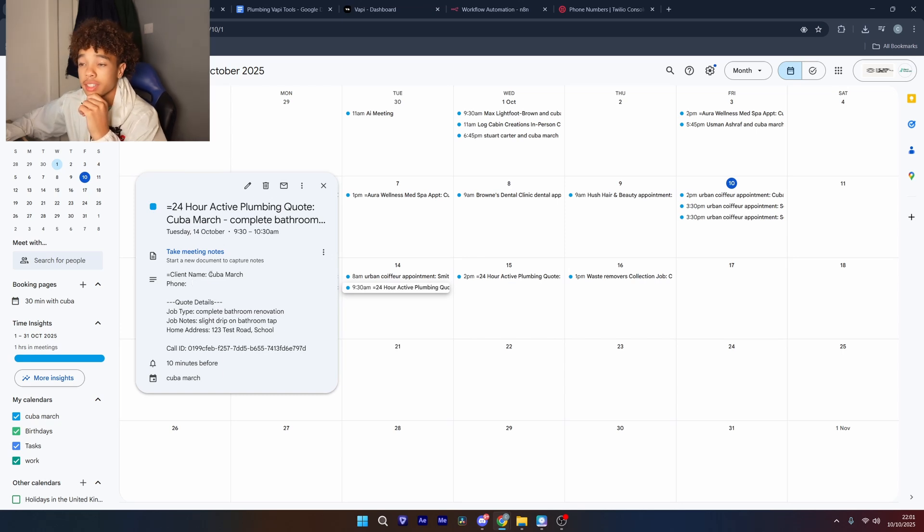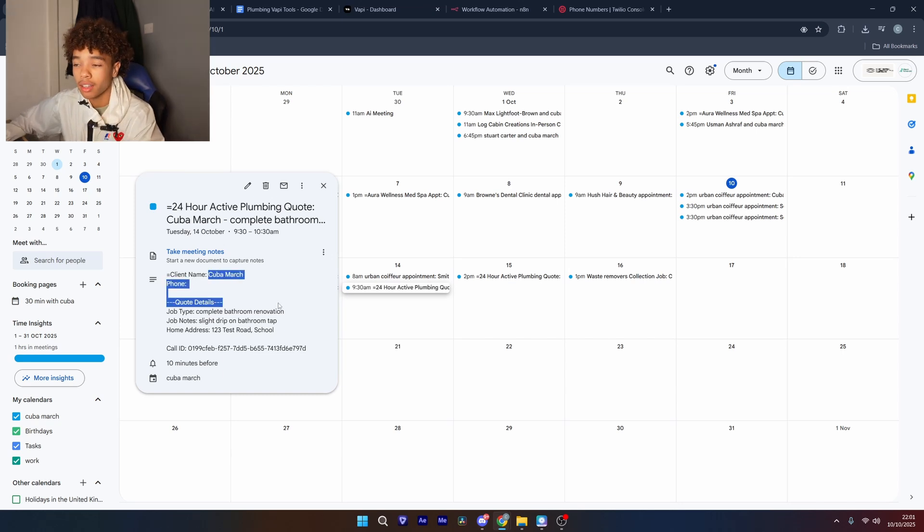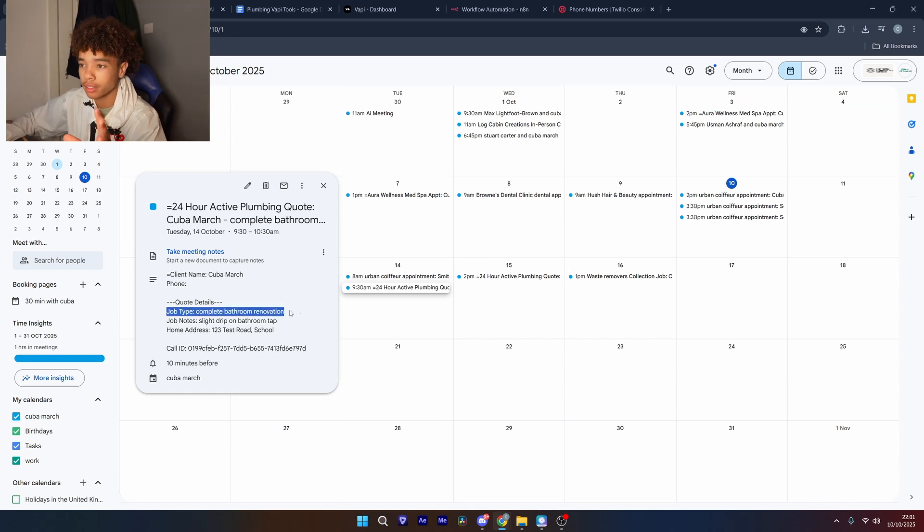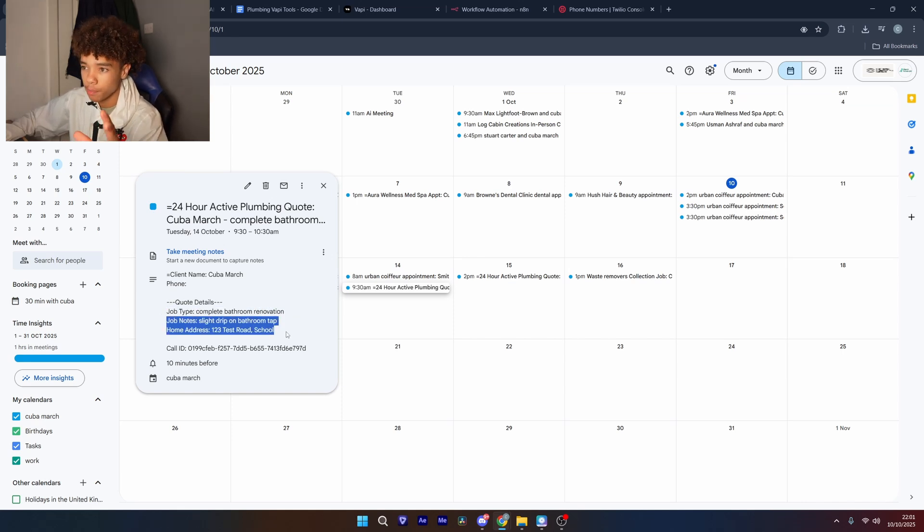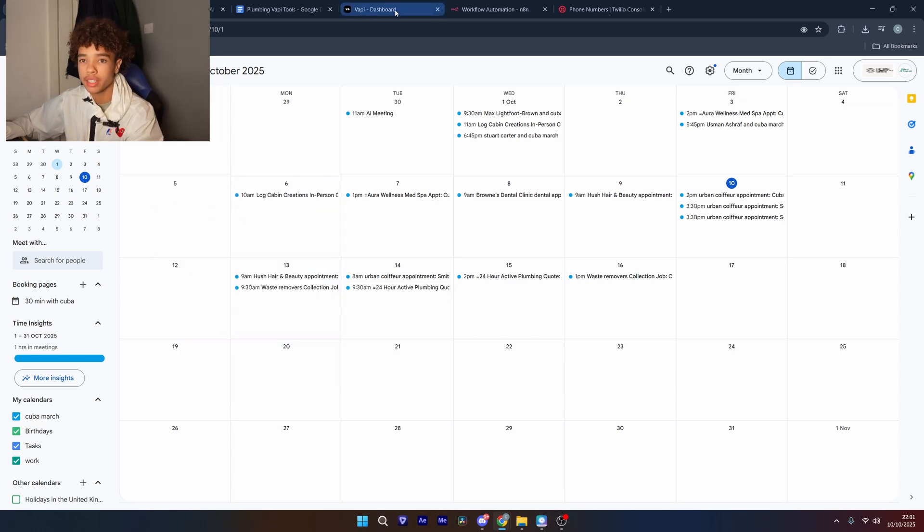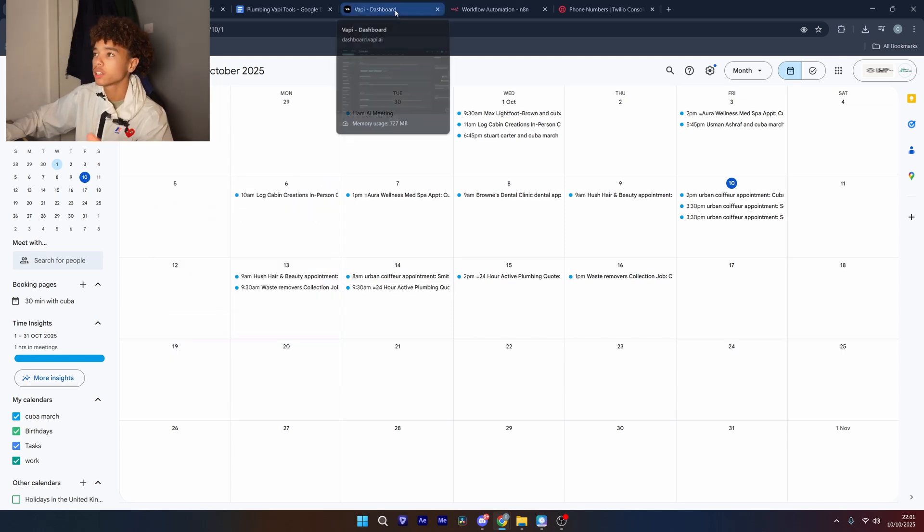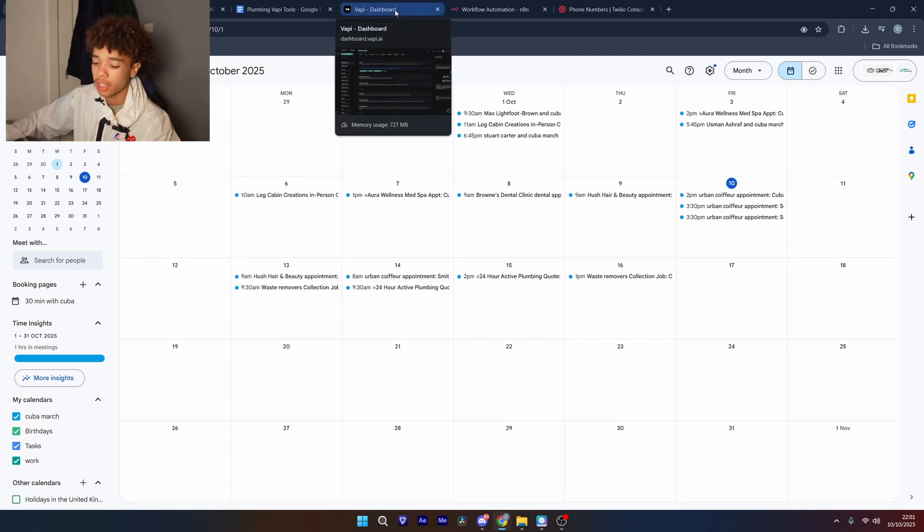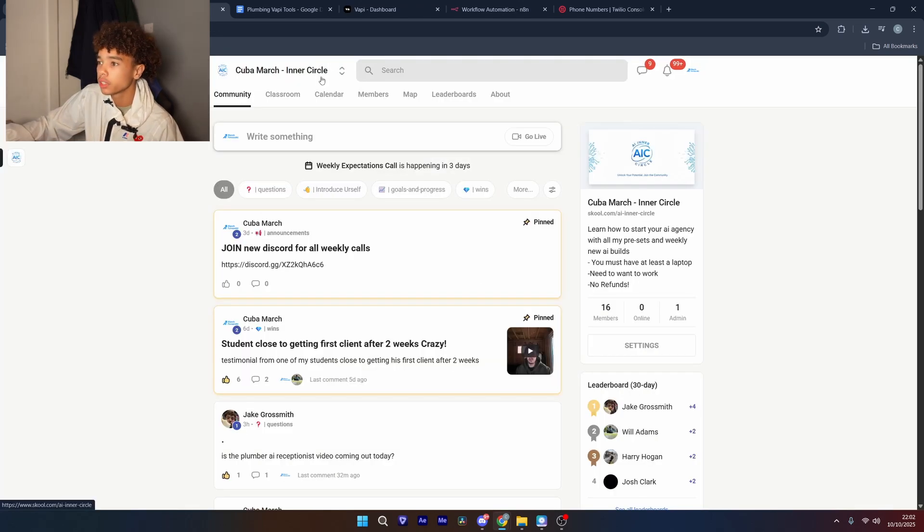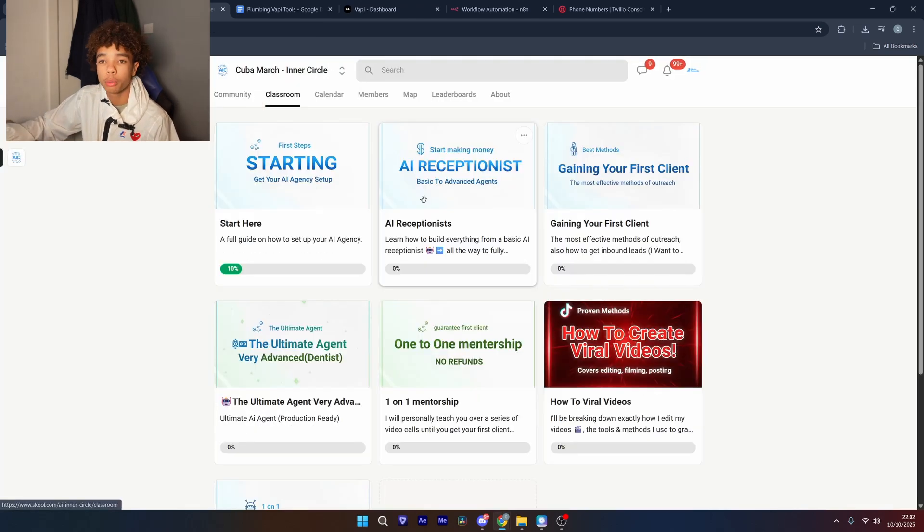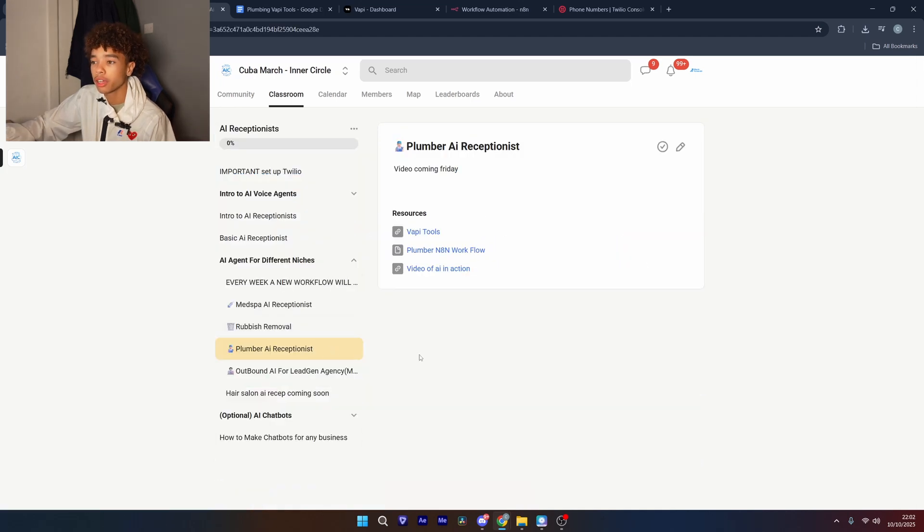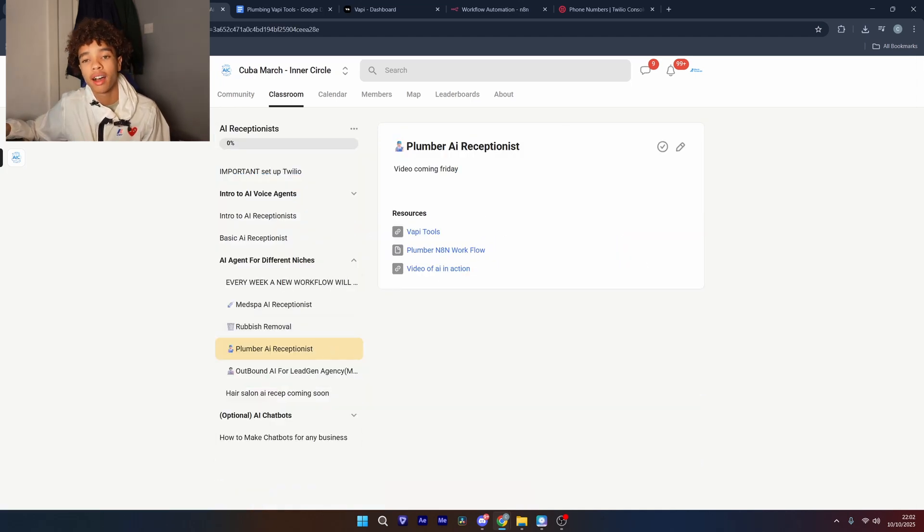As we can see here it's just booked me in. Obviously it doesn't have the phone number because I didn't call in this time but it's got everything, all the test details and the home address and it's booked it in correctly. But if you want all the presets and templates that was used to build this just come over to my school community that will be in the bio then go to classroom AI receptionist and it will be right here. Subscribe if you want to see more tutorials and I'll see you in the next one.